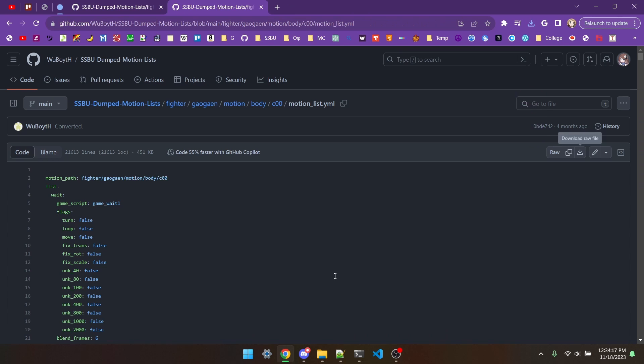Next up, turning the fighter-param.prc into a PRC XML. We'll be using parcel for this, so a link to download it will be in item 2 of the description. Big thanks to BlueJay for making parcel, it's super helpful.